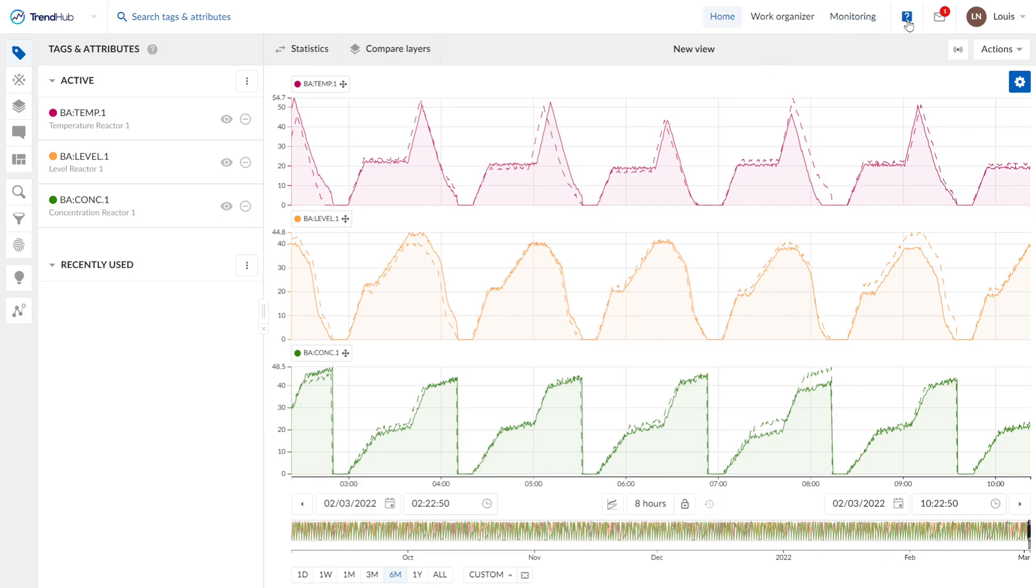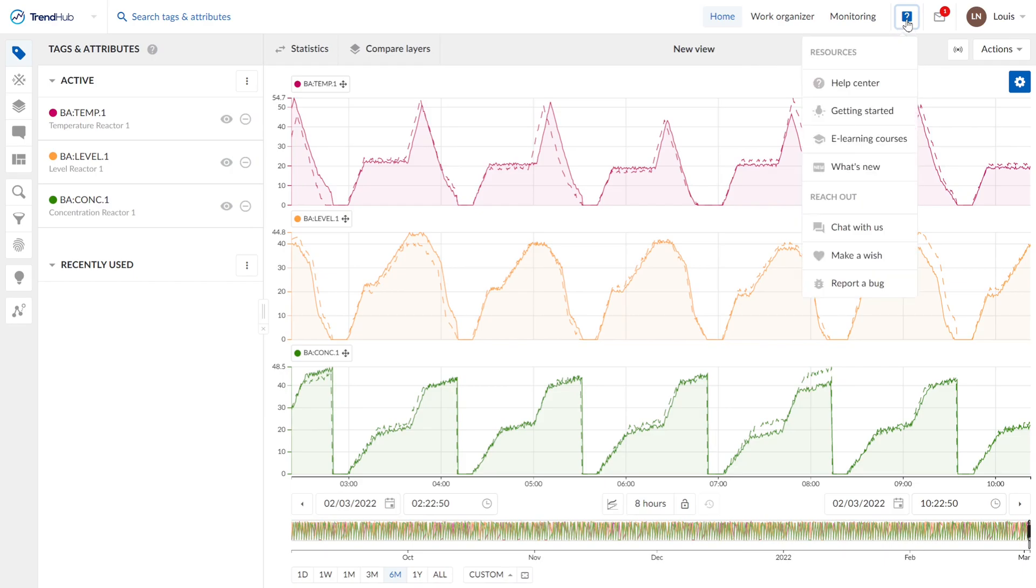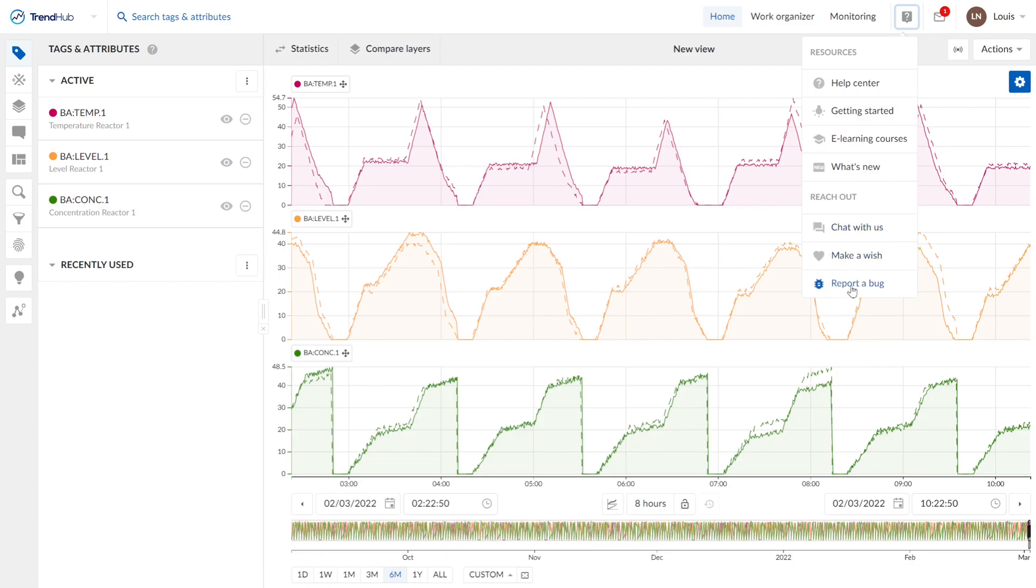Next to the monitoring menu, we find the help center. Here we have resources like help center, getting started, the e-learning courses and what's new. You can also reach out and chat with us, make a wish or report a bug.